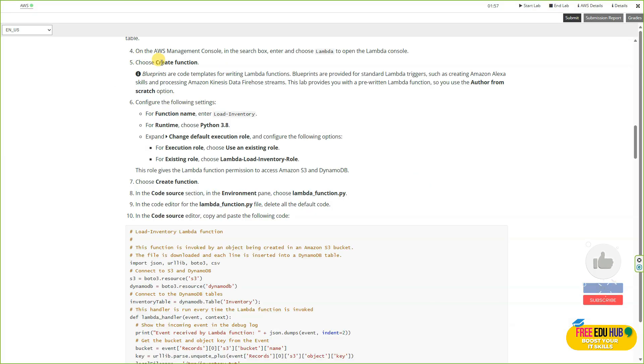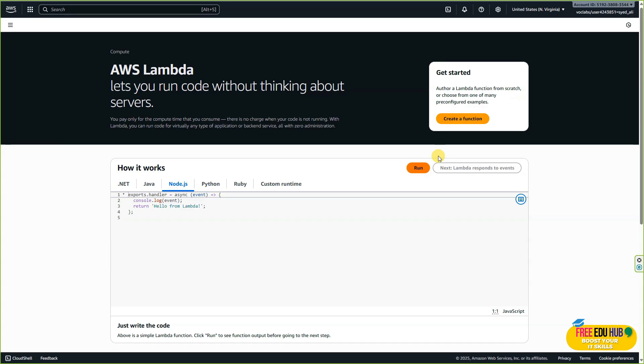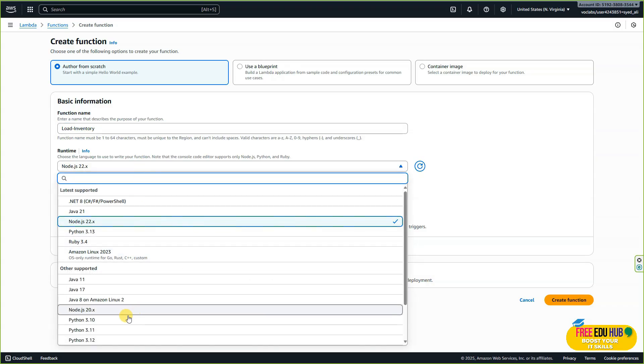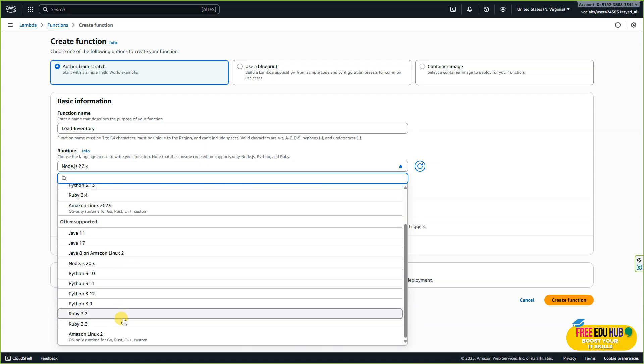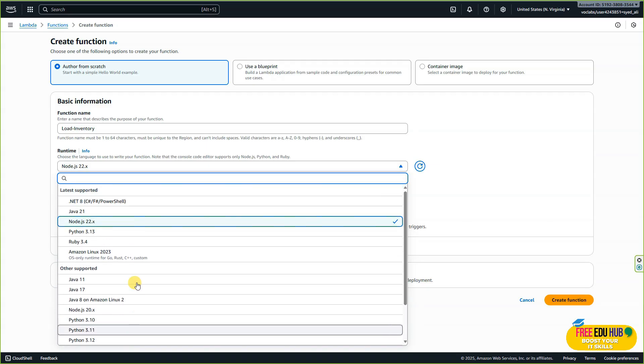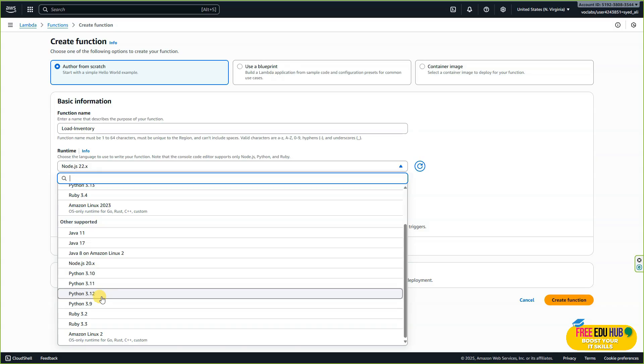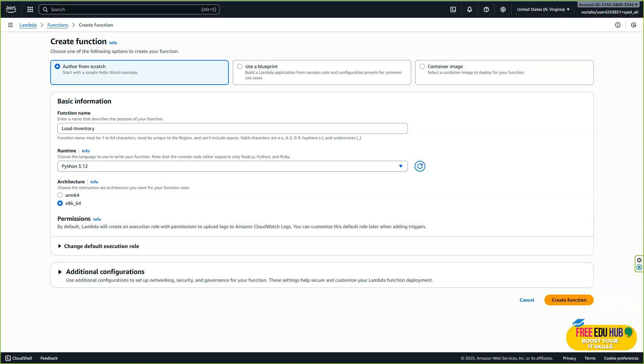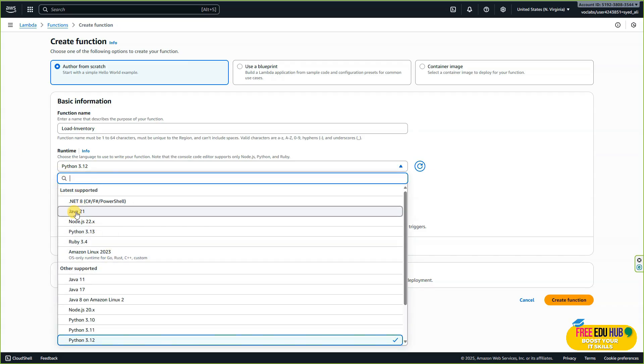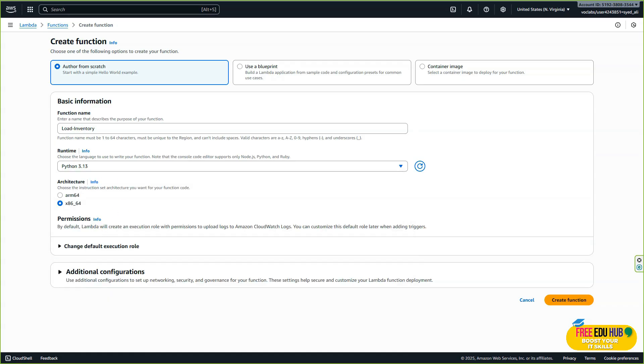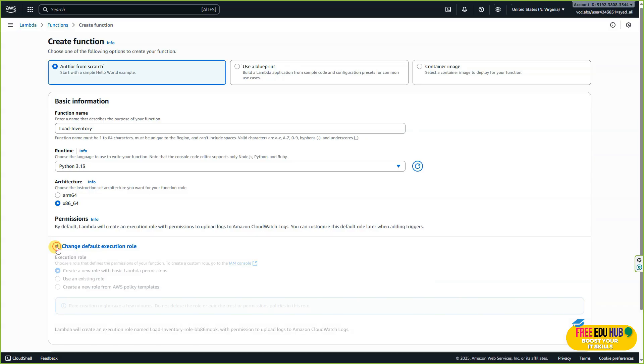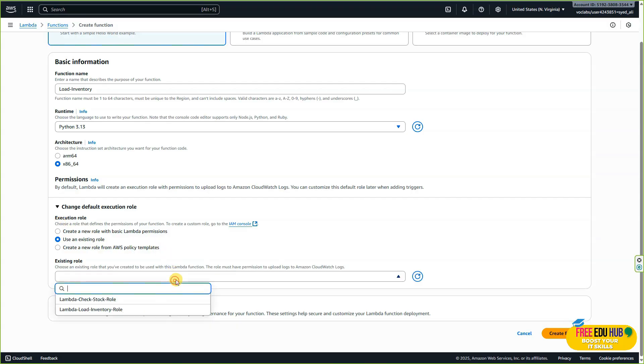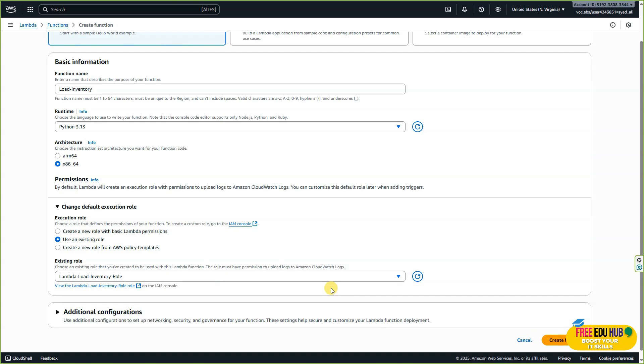As written in the instructions, the first step is to create a function. Click on 'Create function' and write the function name. In runtime, select Python 3.8 as mentioned in the instructions. If you don't see it, I would recommend going for the most recent one, so I'll go for Python 3.13, which is the latest supported. After that, click on 'Change default execution role,' select 'Use existing role,' and then select the Lambda inventory role. Click 'Create function.'